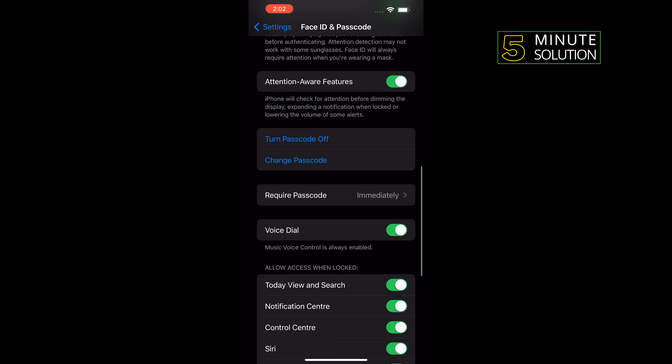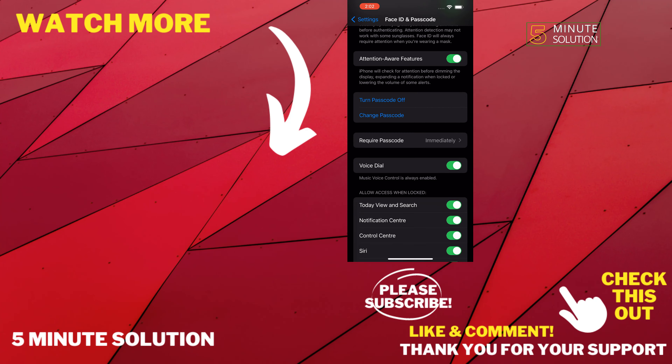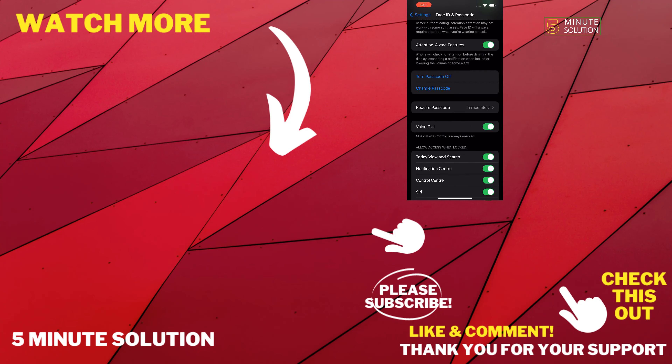And that's how we can do it. If this video helped you, give a thumbs up and please consider subscribing to Five Minute Solution. Thank you for watching.